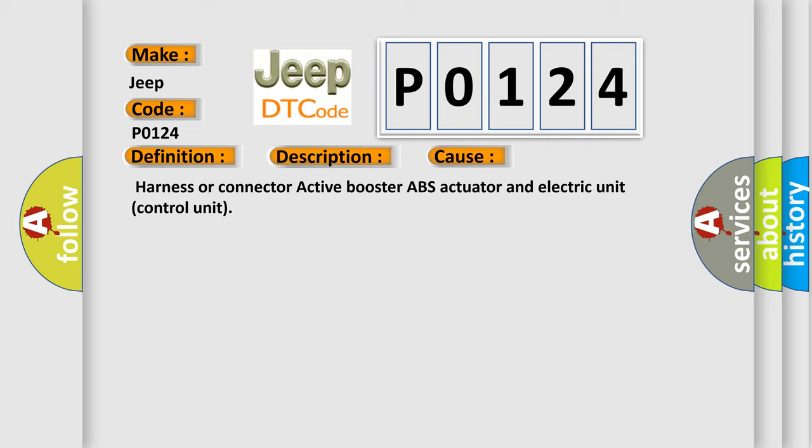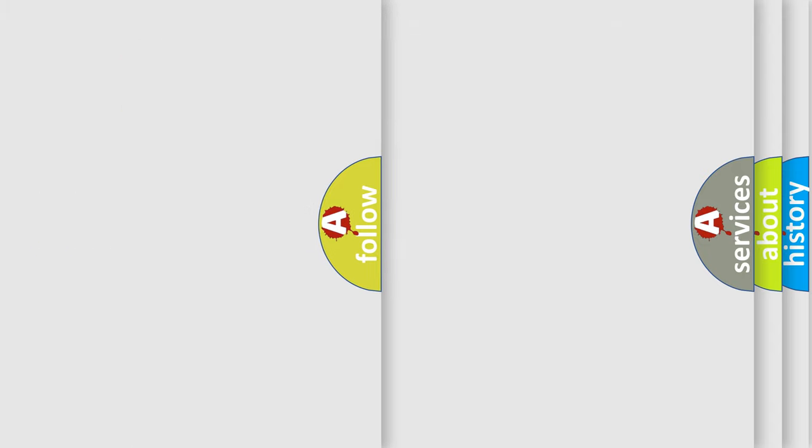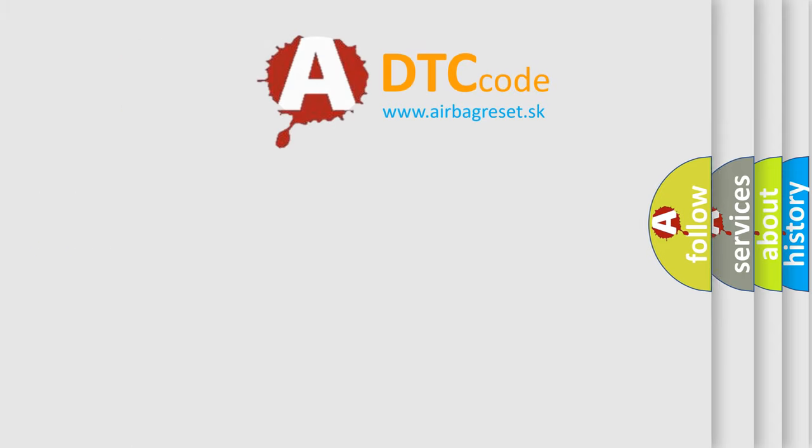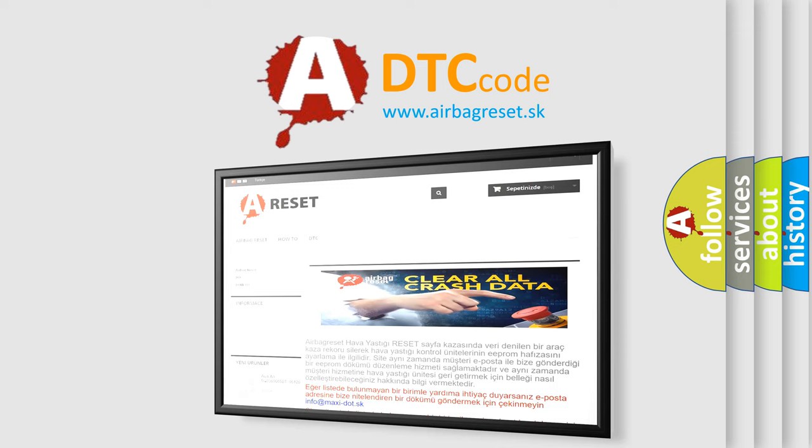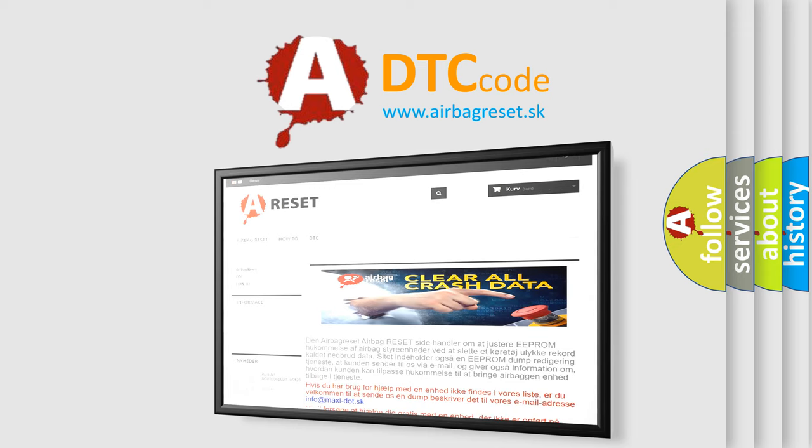The Airbag Reset website aims to provide information in 52 languages. Thank you for your attention and stay tuned for the next video.